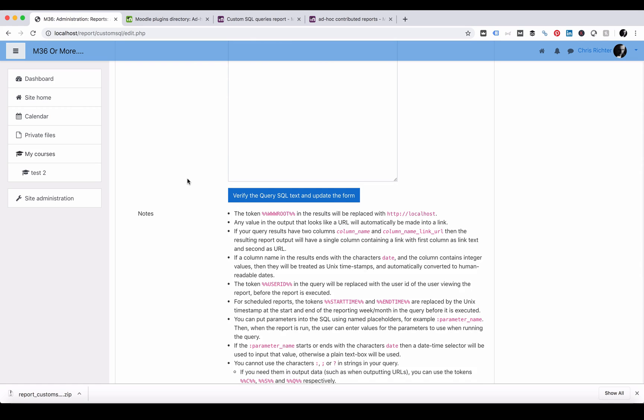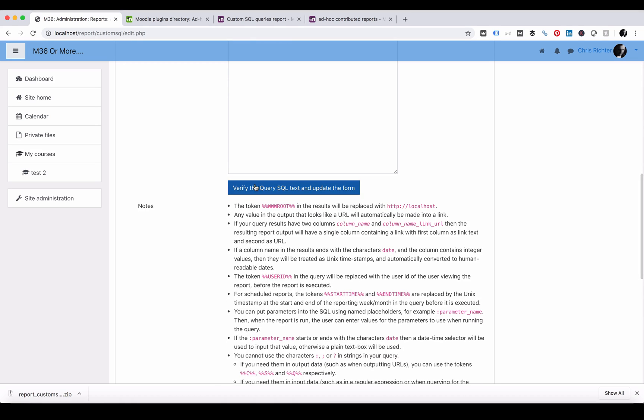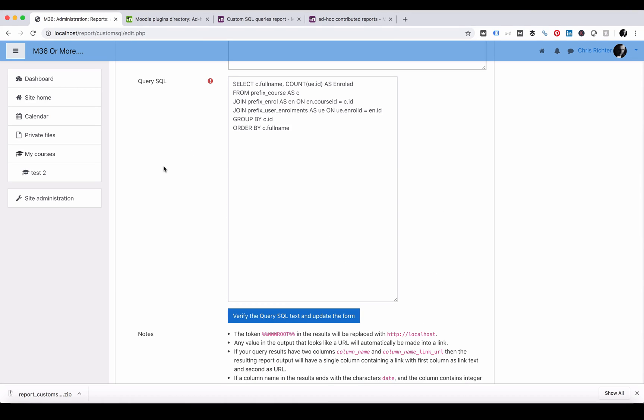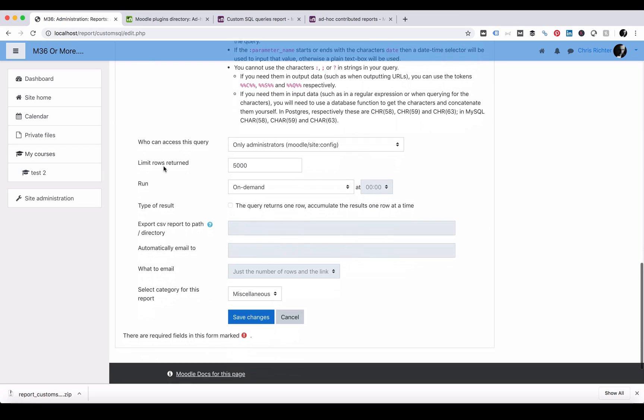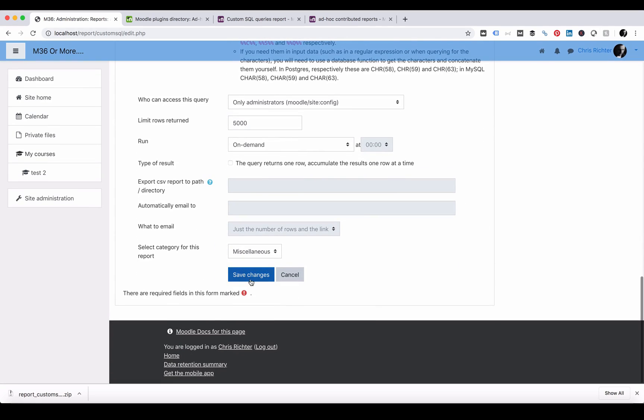So we're just going to put here users in the course. Scroll down to the bottom. We can verify the SQL text. If there are no errors, then we're ready to continue. Save changes.